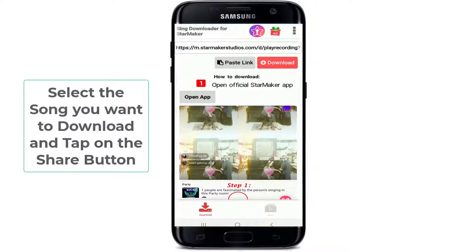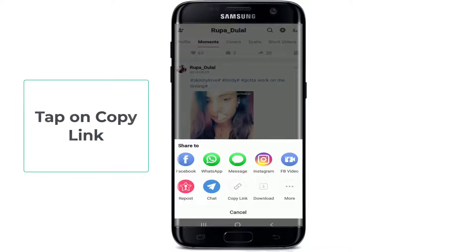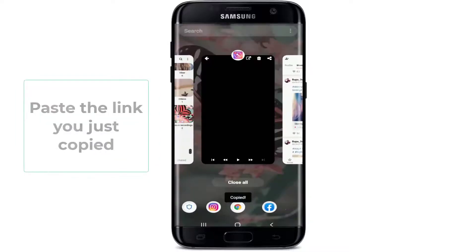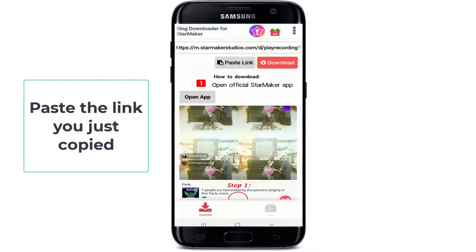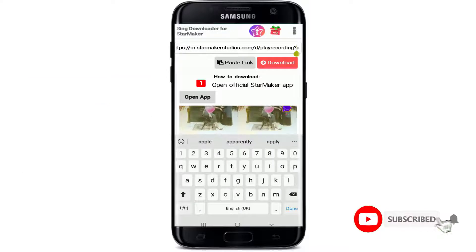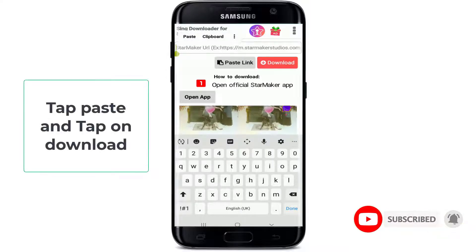Select the song you want to download and tap on the share button right here, then copy the link by tapping on copy link. Go back to the app and paste the link that you just copied in the URL box. Tap paste and tap on download, then wait for a moment.